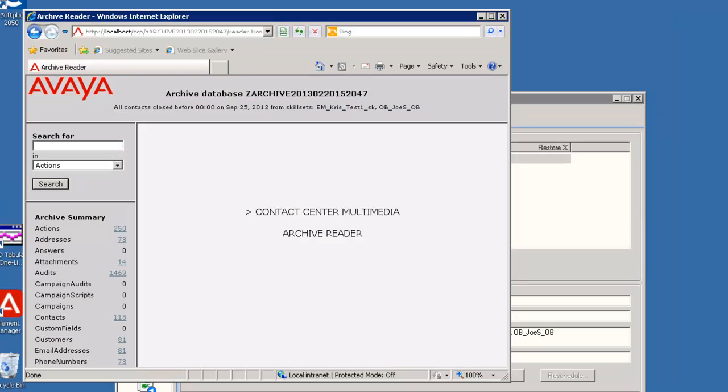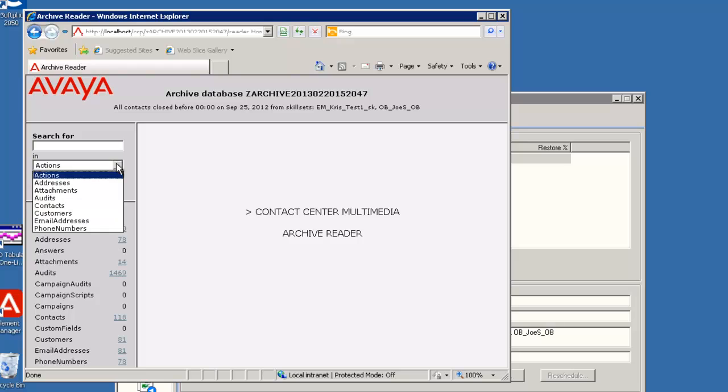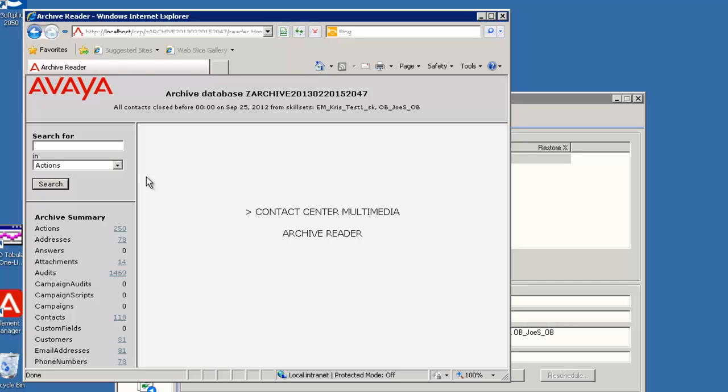In the left pane, you can search for items in the archive. The drop-down arrow allows you to select what to search in, such as Actions or Customers. Or you can click on any populated and underlined number in the archive summary to display those items in the right pane. I will click on the number next to Contacts.